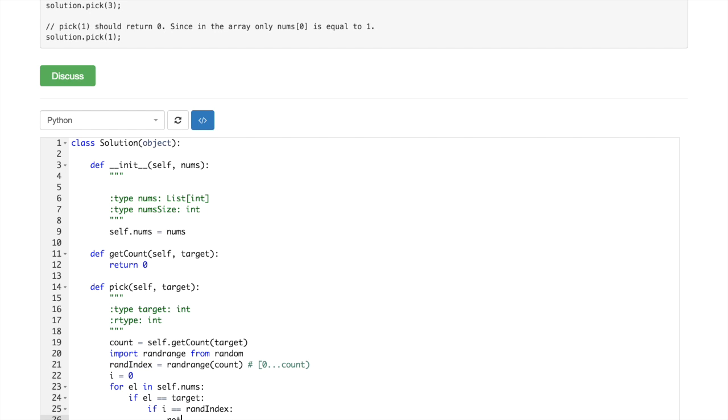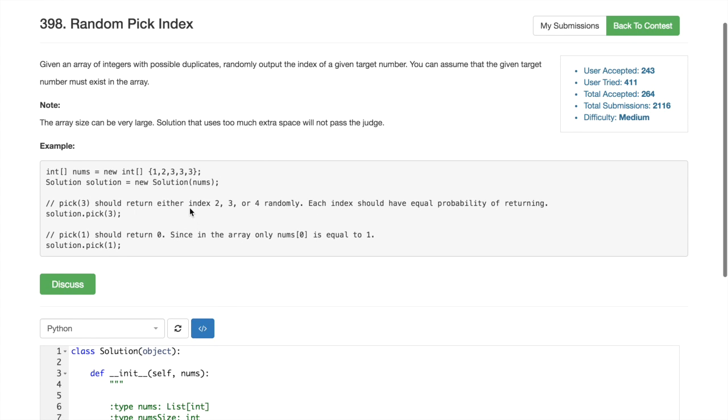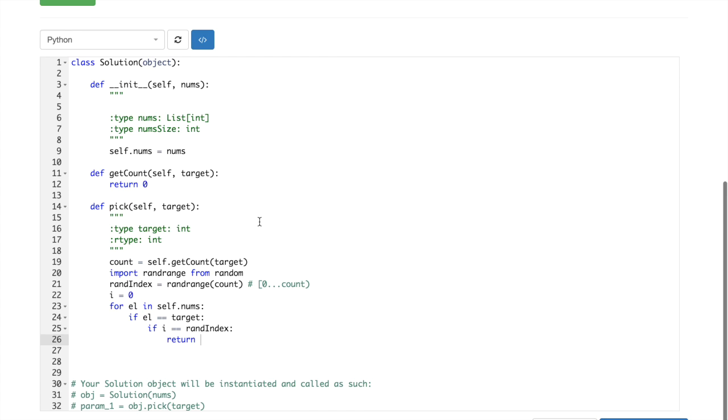then return it. But what we have to return? We have to return indexes, or indices, 2, 3, or 4. So return i.